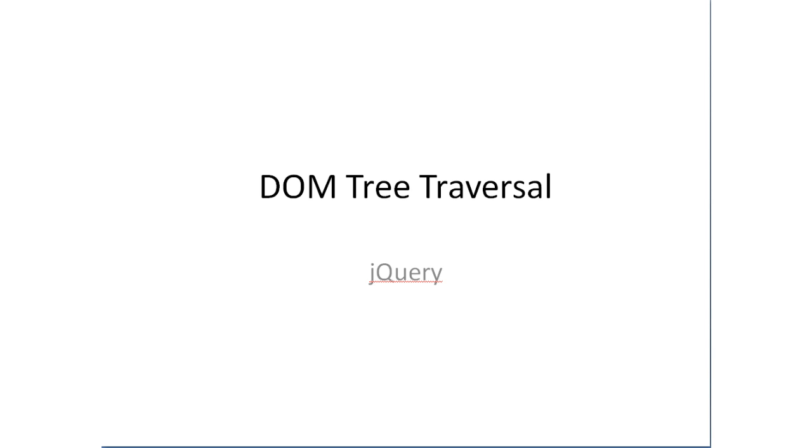So continuing with the DOM tree traversal using jQuery methods. There are some simple verbs to remember like next, previous, children,